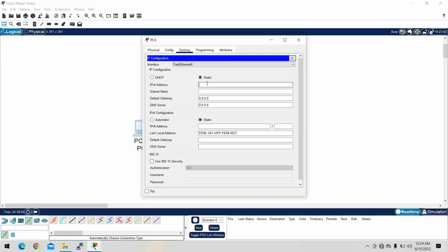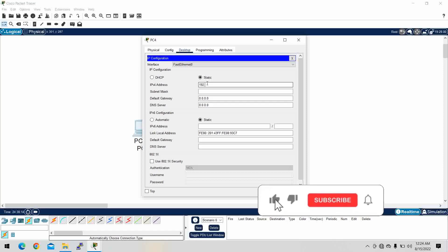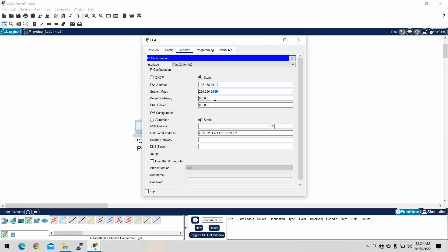We have to go to the interface mode and select the IP address. The IP address depends on the class — for example, Class C: 192.168.10.10. The default gateway would be 192.168.10.1.